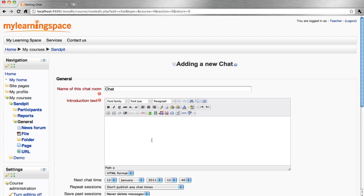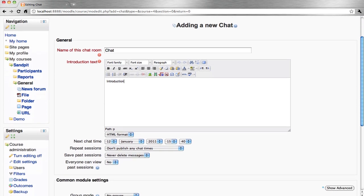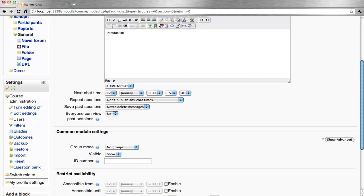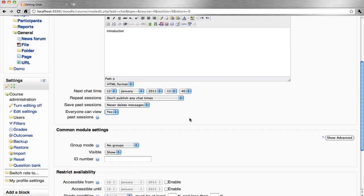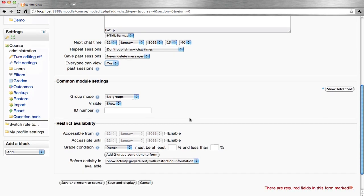Include some introduction text. You can schedule the next chat session, choose to publish repeat sessions, and enable these sessions so everybody can view the archives.